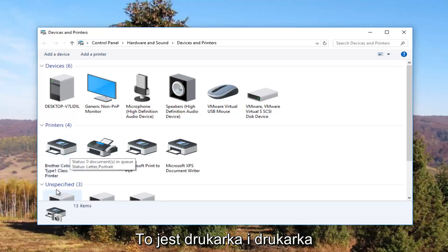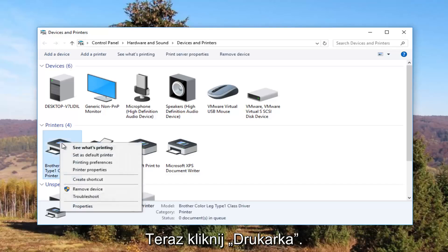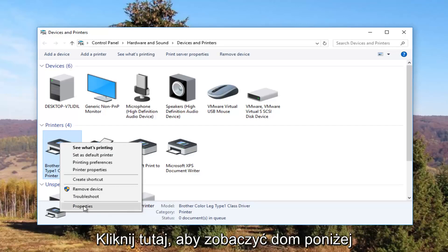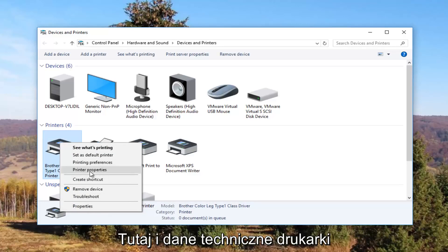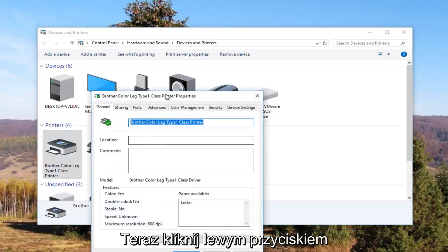So it looks like this Brother printer is my printer. So I'm going to right click on it. I'm going to left click on printer properties. Please note I'm not clicking on properties down here. I'm clicking on this printer properties right here. And I'm going to click on it one time to open it up.